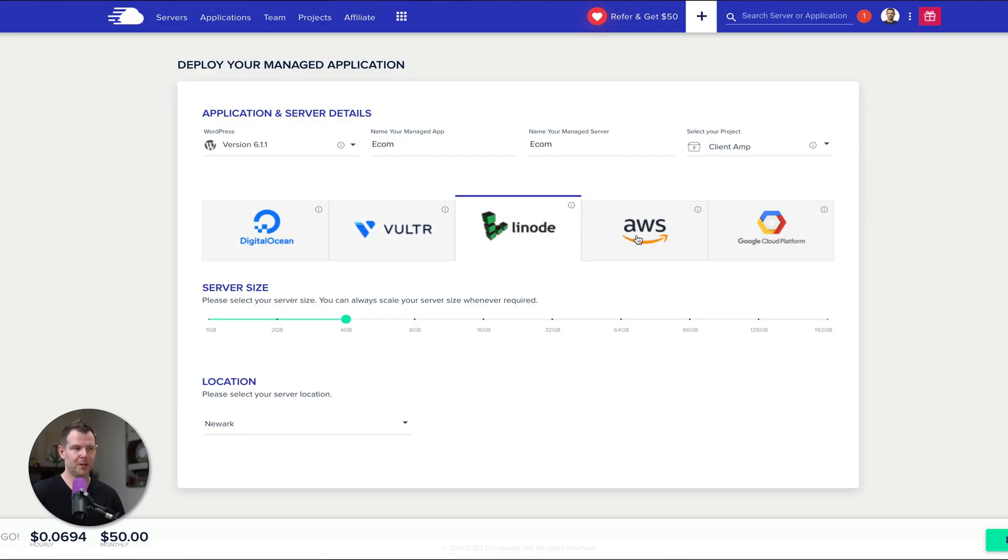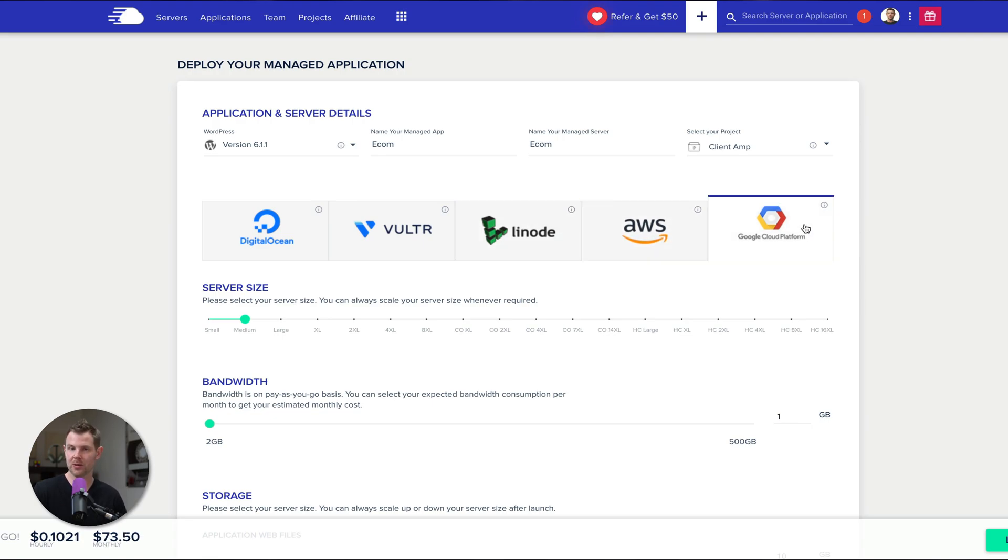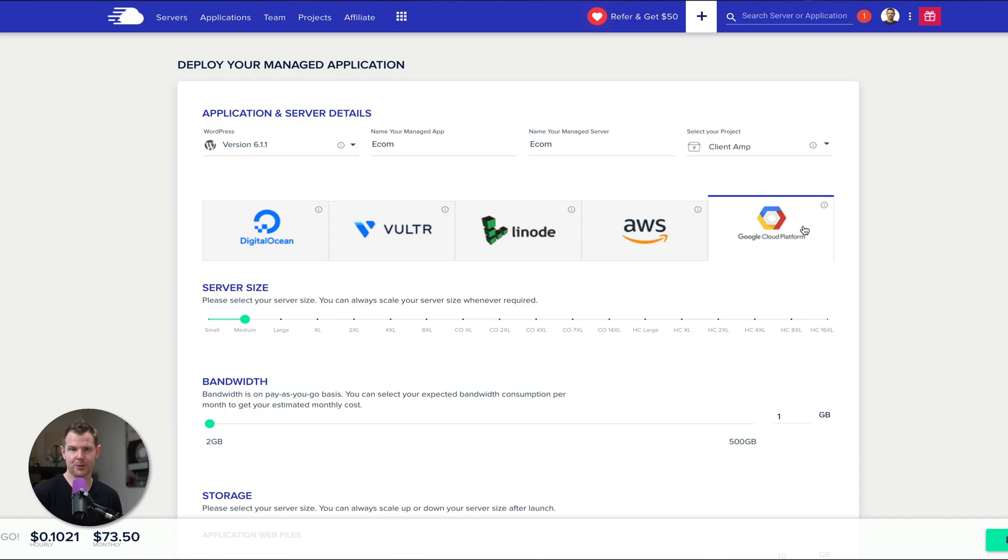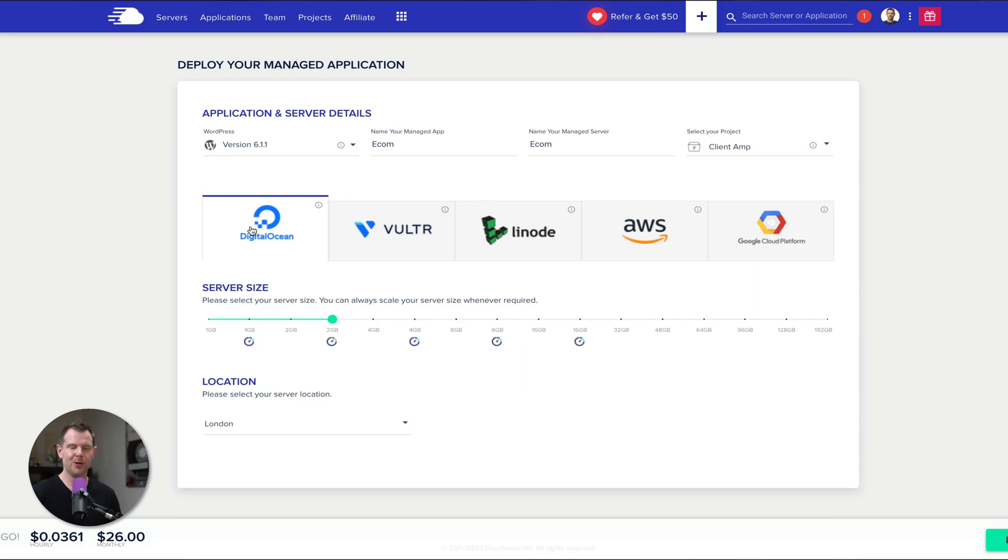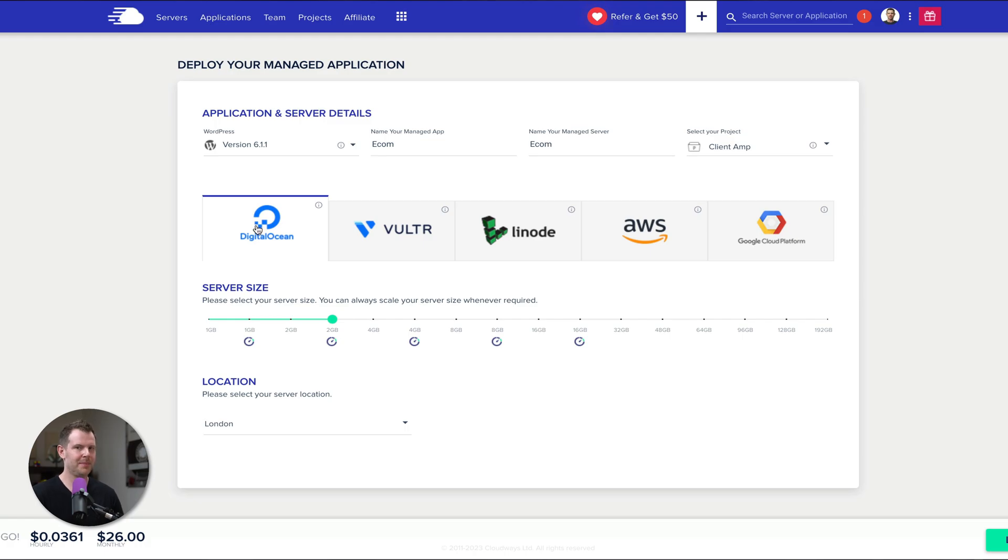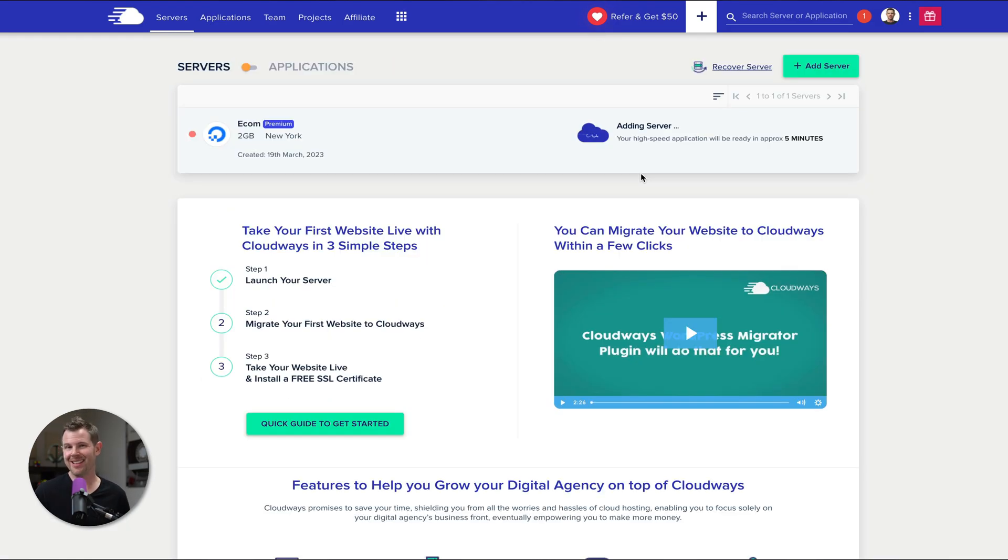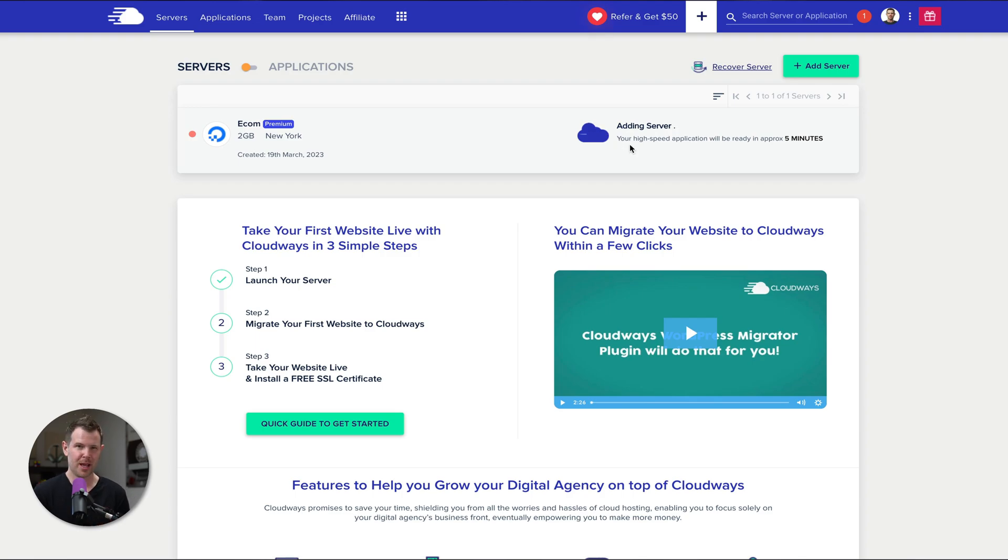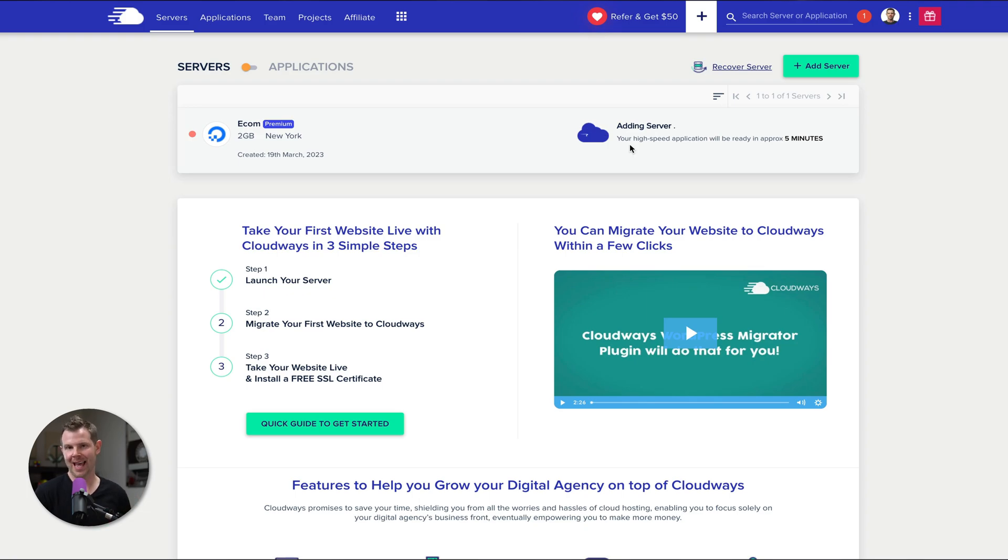Then I'm going to go with a DigitalOcean 2 gigabyte server, and I'm going to locate it inside of New York. This is going to cost me 26 bucks per month. I could choose any of these other cloud providers if I want to: Vulture, Linode, AWS, or Google Cloud Platform. Each provider is going to have different pros and cons and different pricing structures. So go ahead and check them out. I will note that DigitalOcean acquired Cloudways last year, so I'm pretty sure I'm going to have great compatibility between the two platforms.